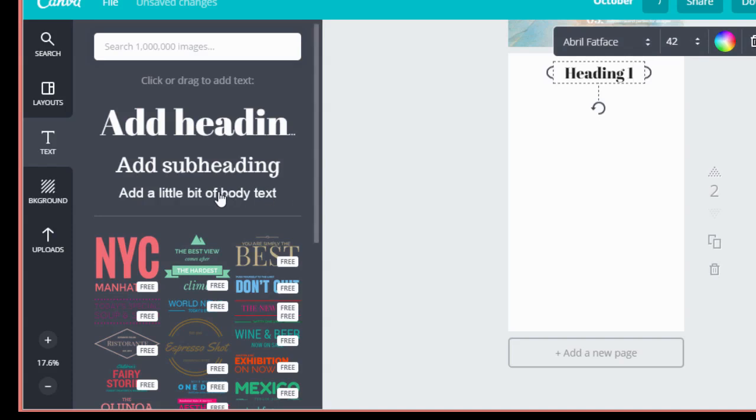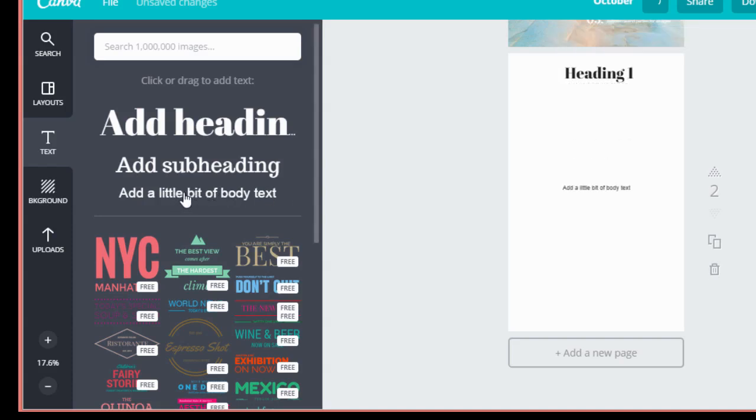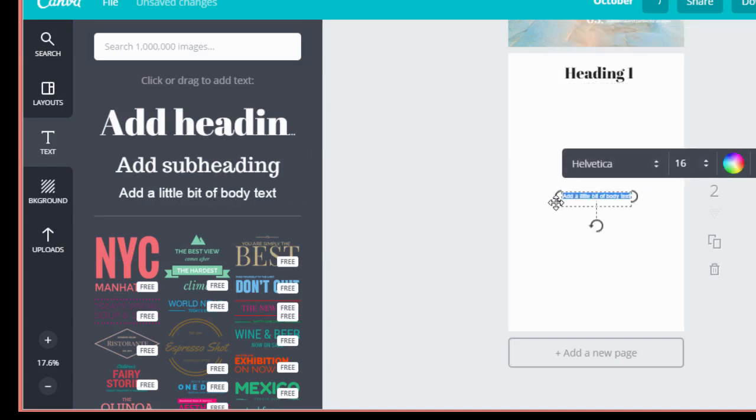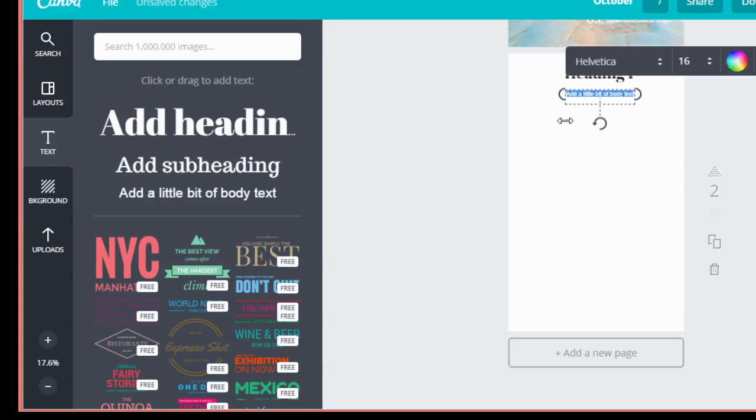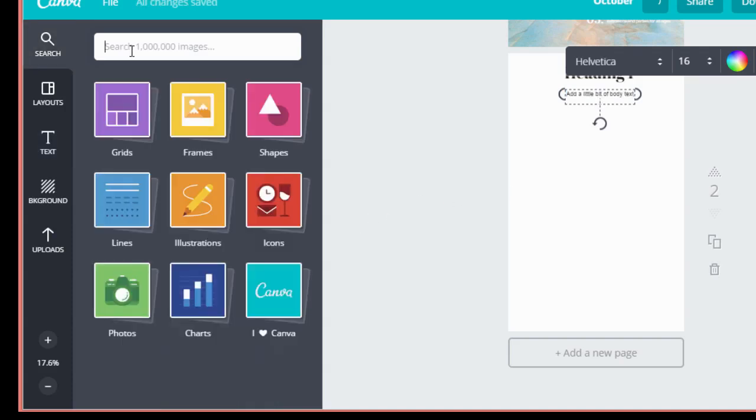And we can come back over here to add a little bit of body text. And let's pretend we've typed some text and then just move this up wherever we want.